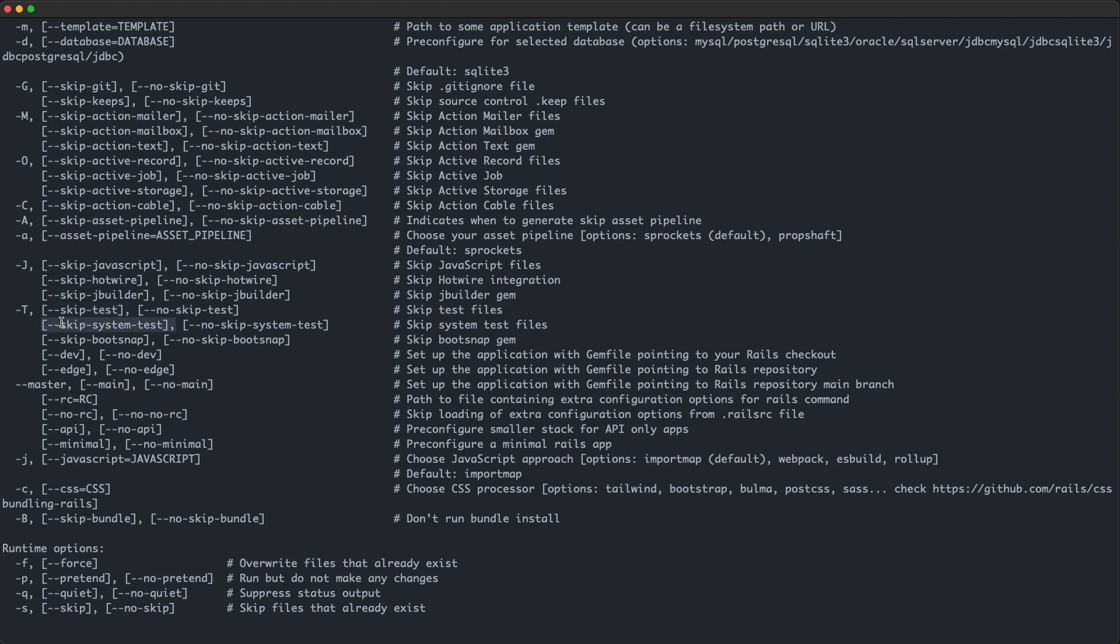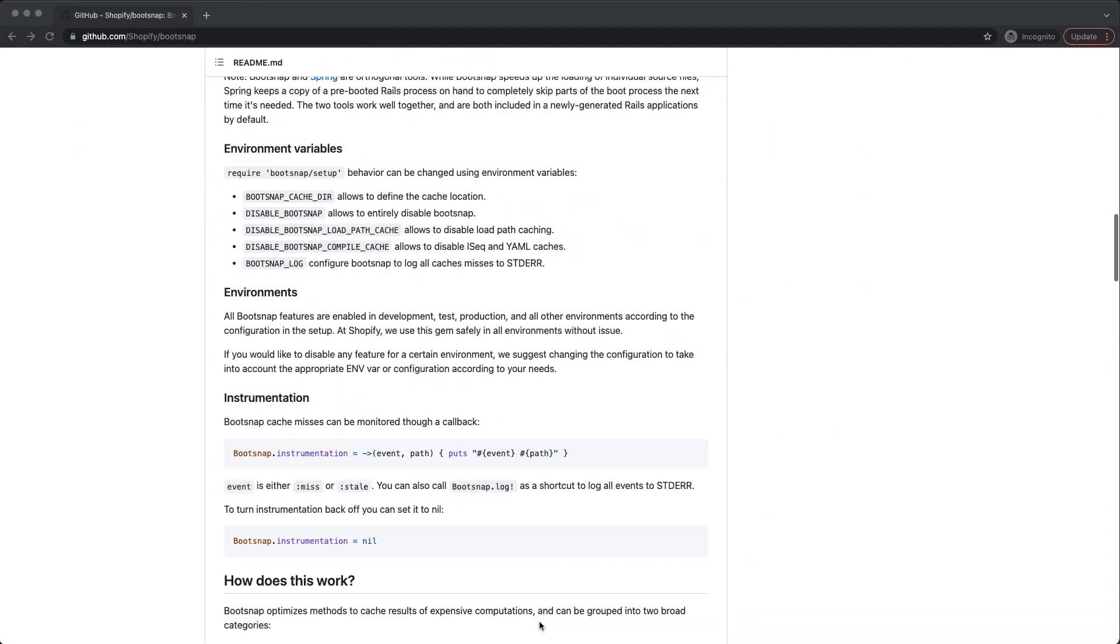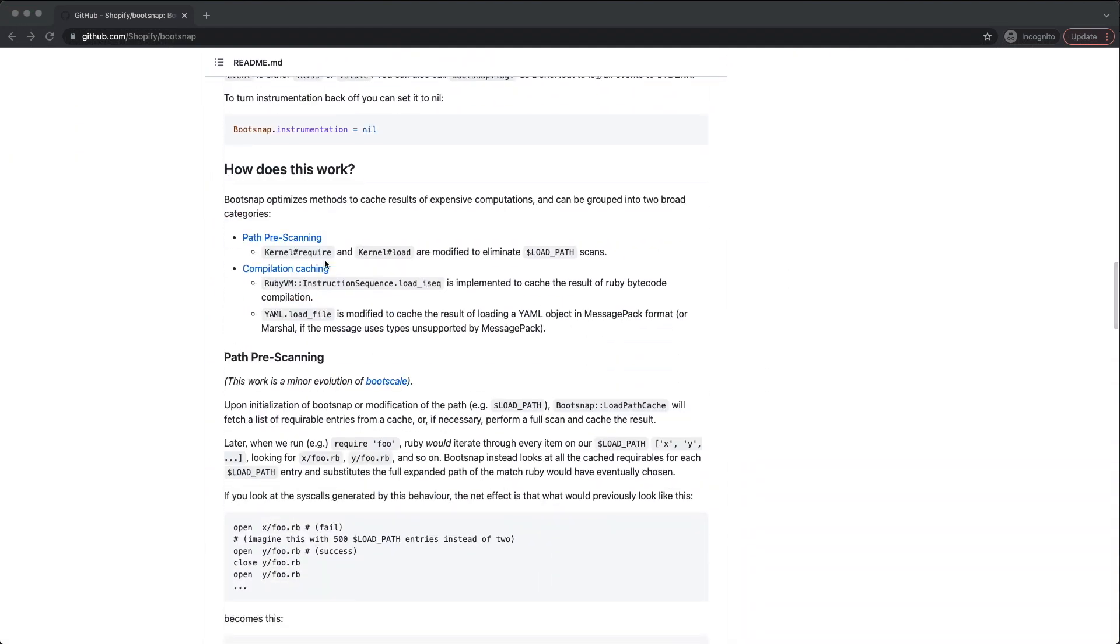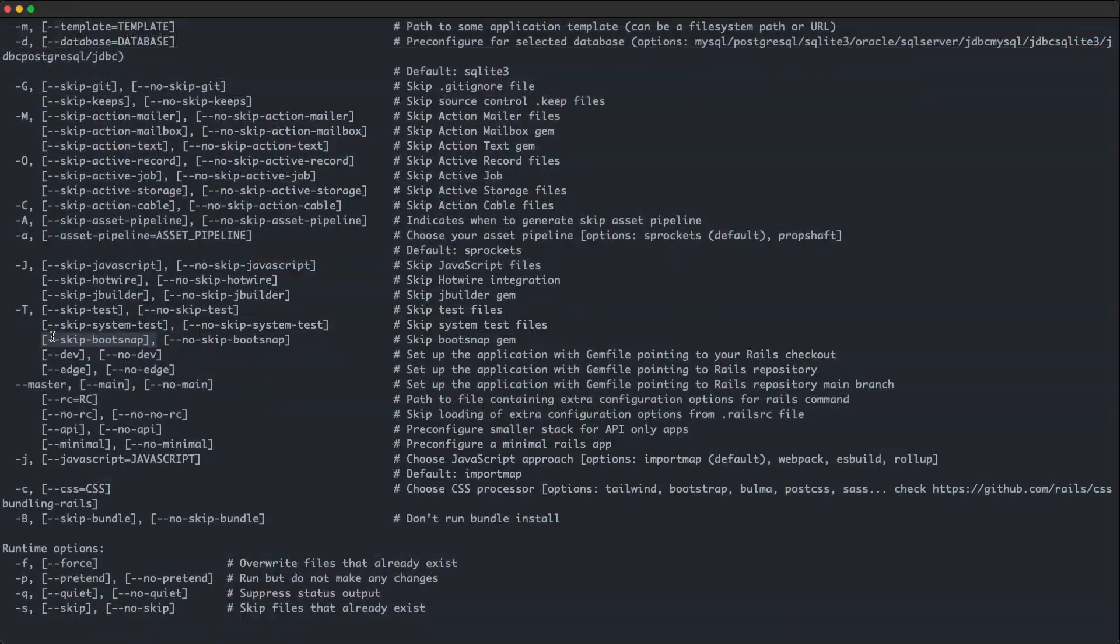Next up is the skip system test flag, which if you're using skip test, it has no effect. All it does is it skips the generation of the system test folder. The skip bootsnap flag is used to skip the bootsnap gem, which is used to make your Rails app boot faster through compilation caching and path pre-scanning.